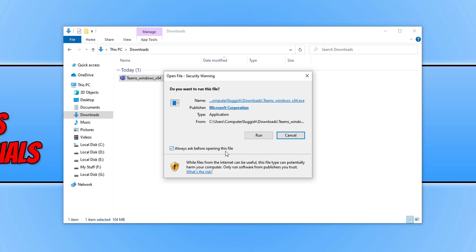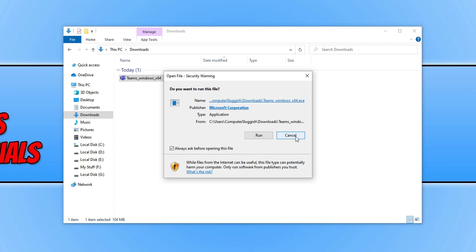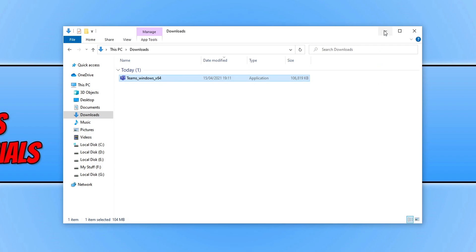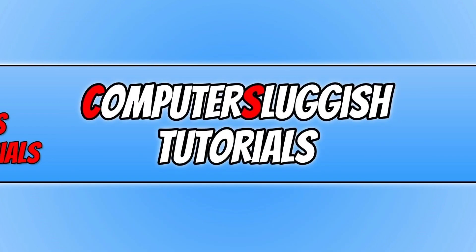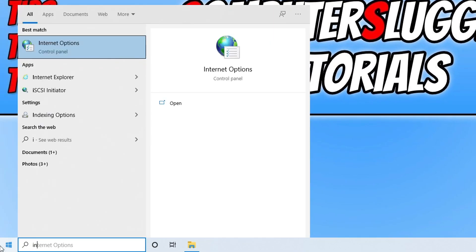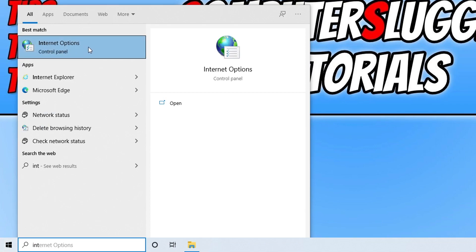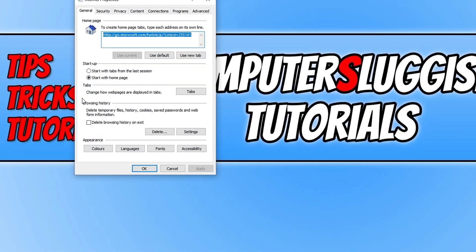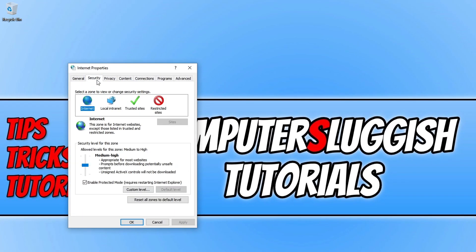So to get rid of this warning, the first thing you need to do is open up the start menu and you then need to type in internet options. Once you have internet options up you then need to open this and you now need to go across to security.